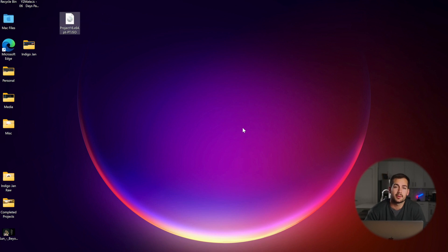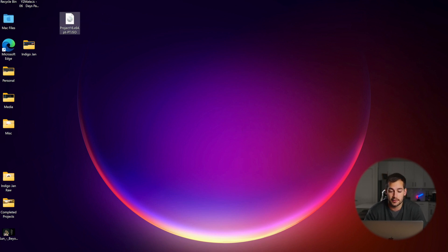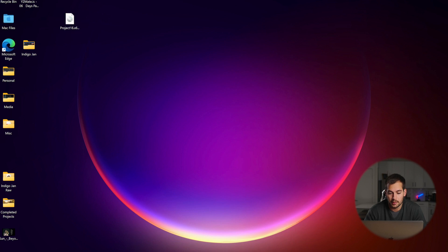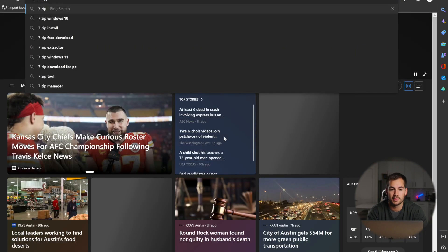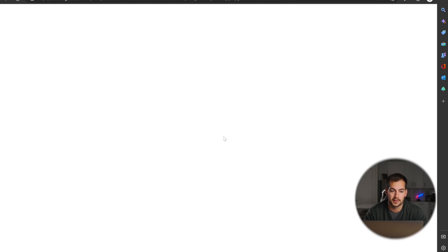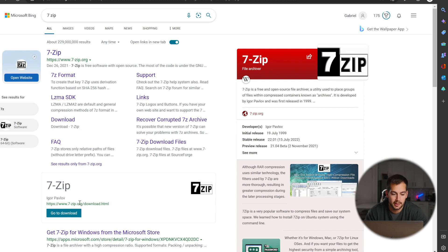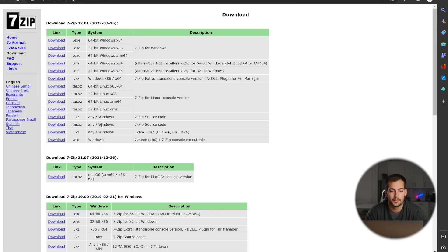There's very simple and free software that we're going to use to extract these files. We'll go to our internet browser and we're going to type in 7-zip. This is free extraction software and we'll press 'go to download.'